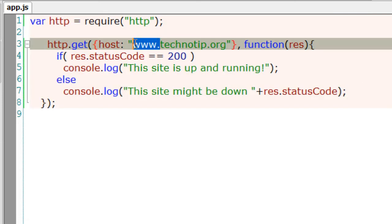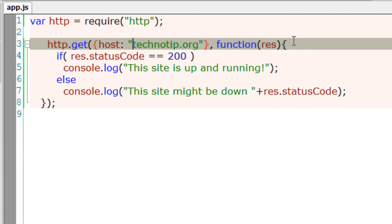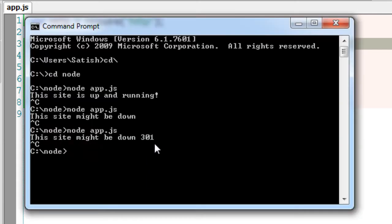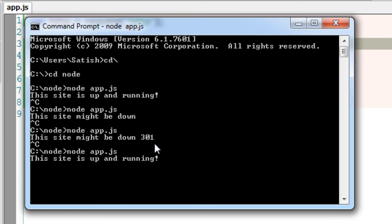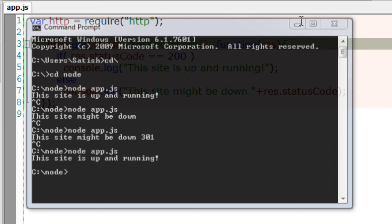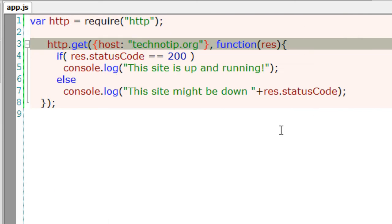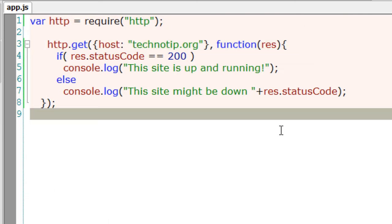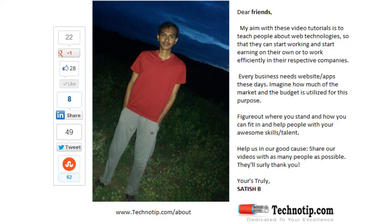We could have some workarounds like specify all these combinations: www dot domain name, http colon slash slash and the domain name, http colon slash slash www dot domain name. All these combinations and then check each one of them.